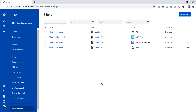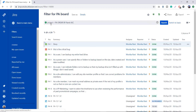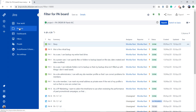Filters play a very important role in boards as well as in reporting systems. For example, if I take my project PA, when I click on the filter for the PA board, it shows me the JQL — project equals PA, ordered by rank ascending — giving me a complete list of all issues in project PA.